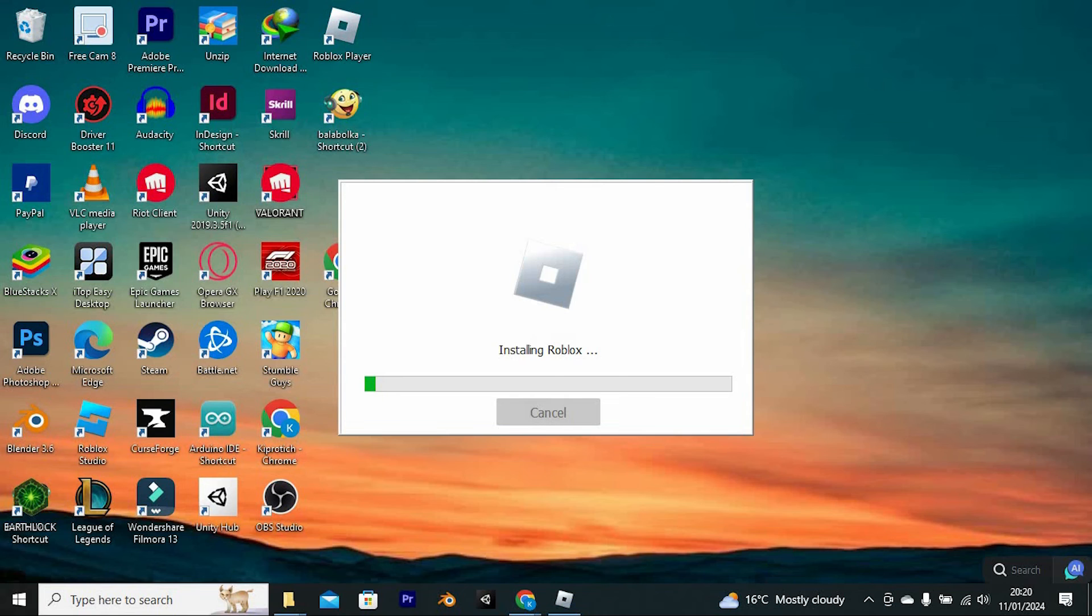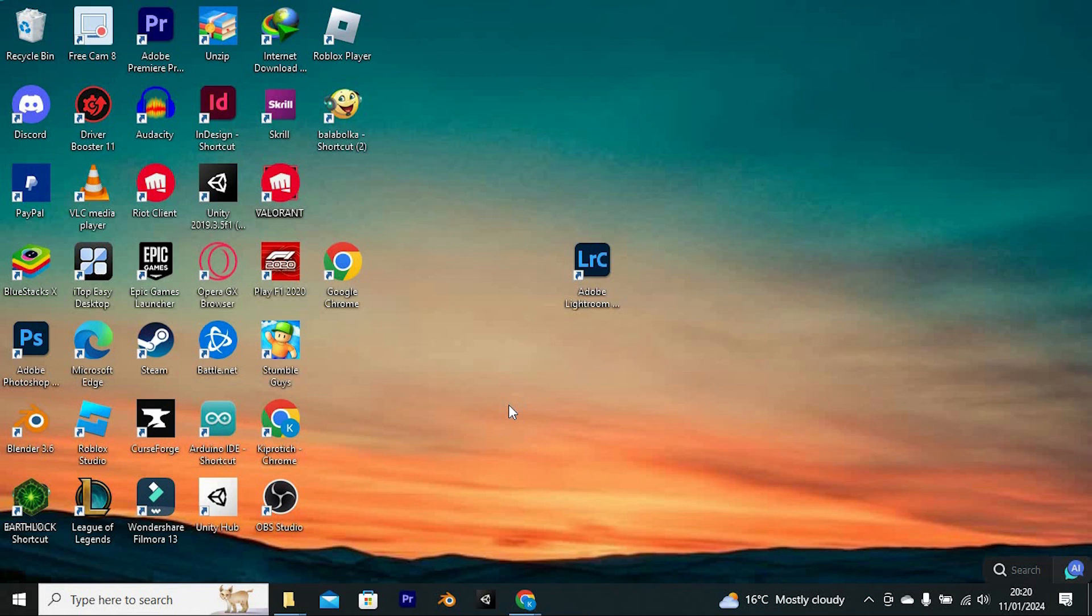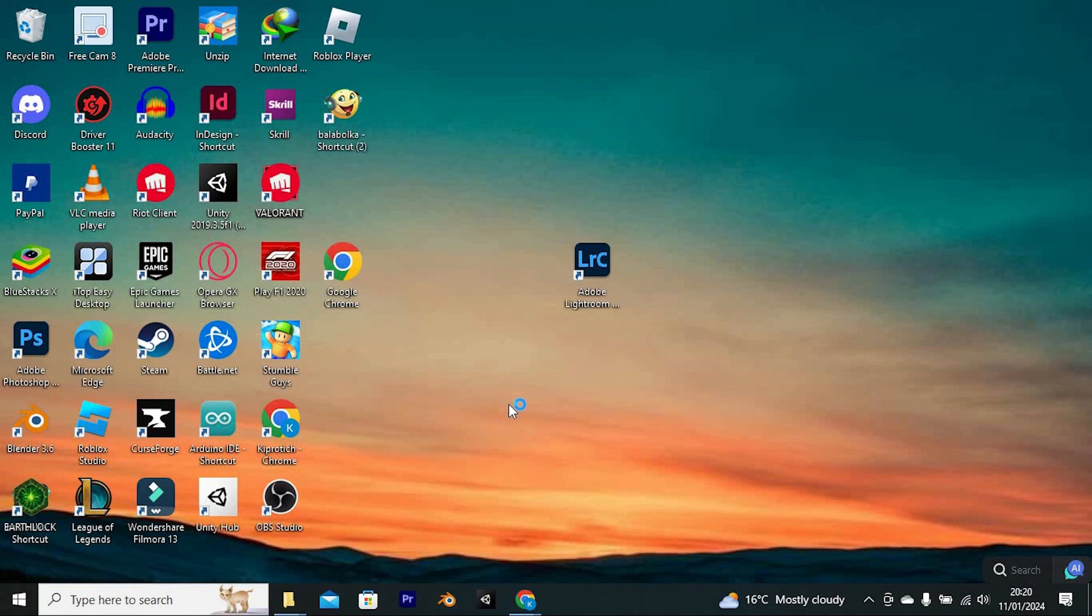That's how to fix RoShade not working with Roblox. If this video was helpful, please leave a like and subscribe to my channel for more videos like this, and click on that notification bell to never miss an update.